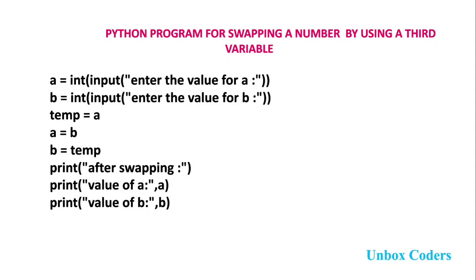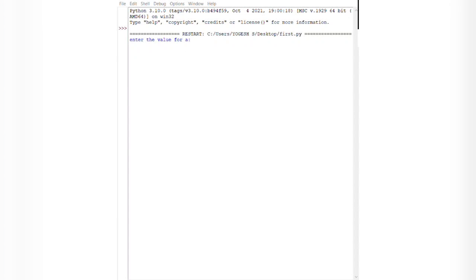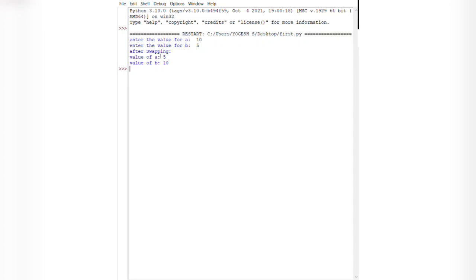Now we will see how the program is executed. If I run the program, the message 'Enter the value for a' is displayed. I enter a as 10, then I enter b as 5. Finally, after swapping, the value of a is 5 and the value of b is 10. This is the first method.